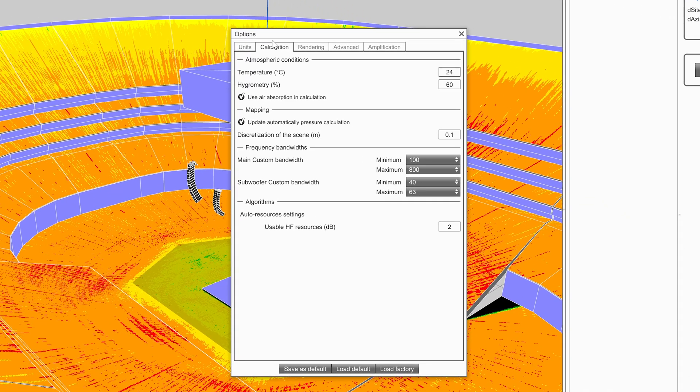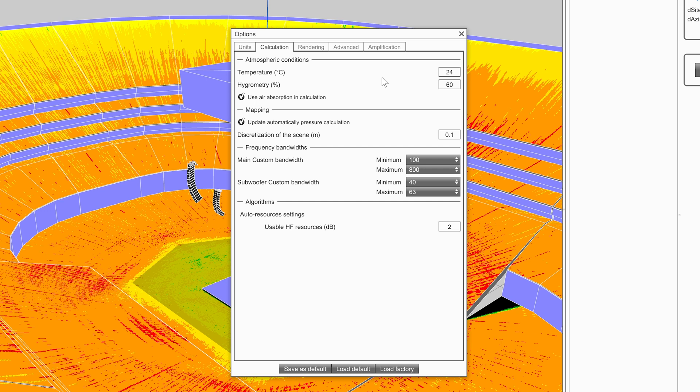This tab contains all of the parameters for calculation. From here, the user can modify atmospheric conditions to simulate how the system may change throughout the timeline of a show. The discretization value describes how discrete the points of calculation are. This can be set between 10 centimeters to 1 meter. The larger the value, the quicker the computation time.